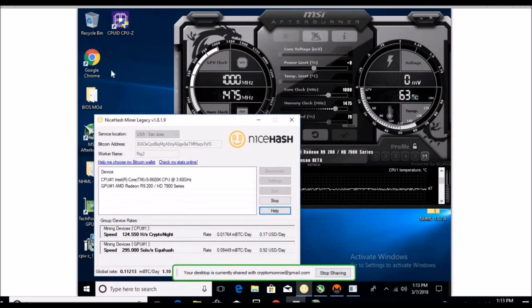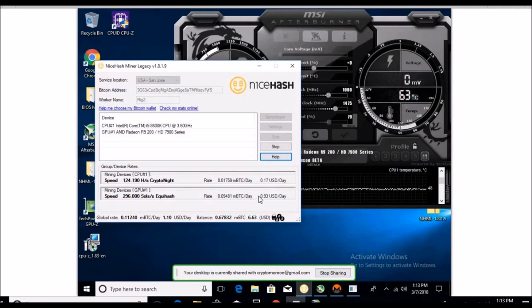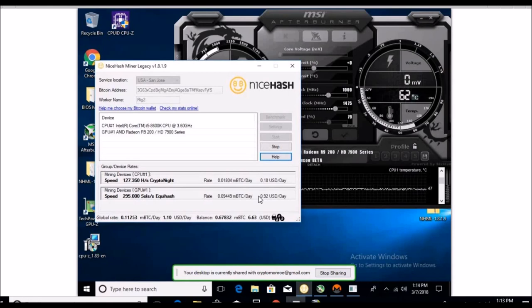And I'll show you why here in a bit. If you look, 93 cents on this Equihash. Mining Equihash, I fixed the algorithm choices yesterday so it stops doing that Dagger Hashimoto Sia coin little thing it was doing, which is pathetic.